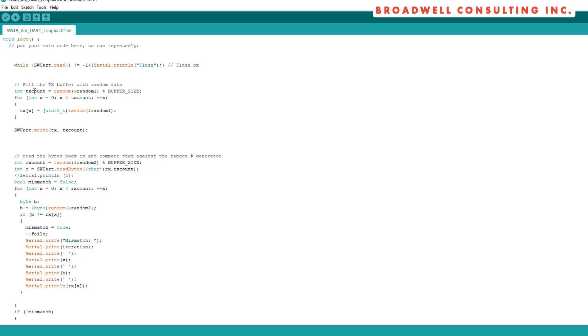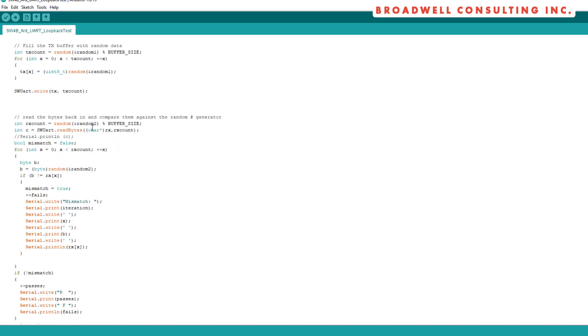So we're going to transmit some number of bytes that's between zero and just less than our buffer size. We're going to generate random numbers to go into the transmit and then we'll write those out.